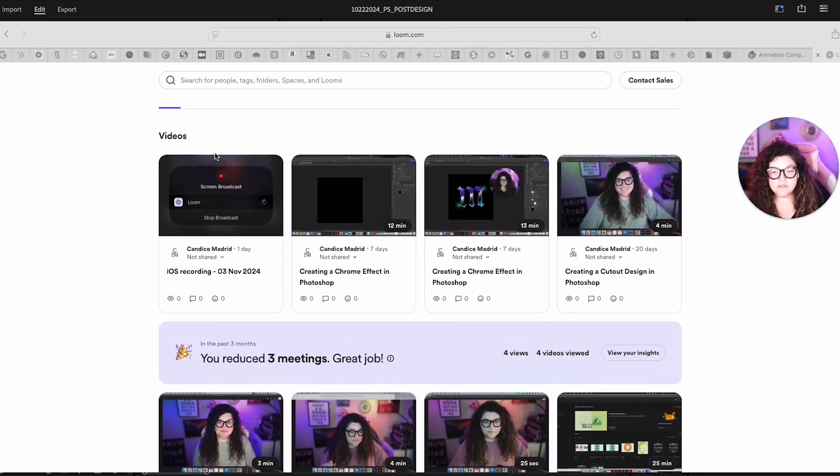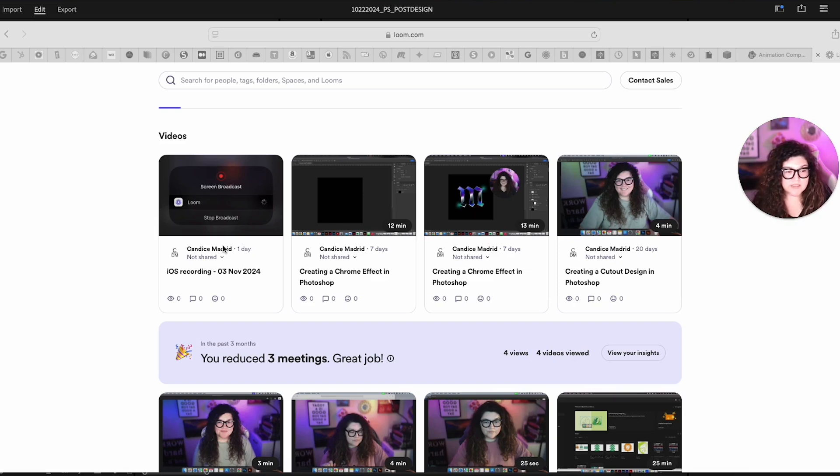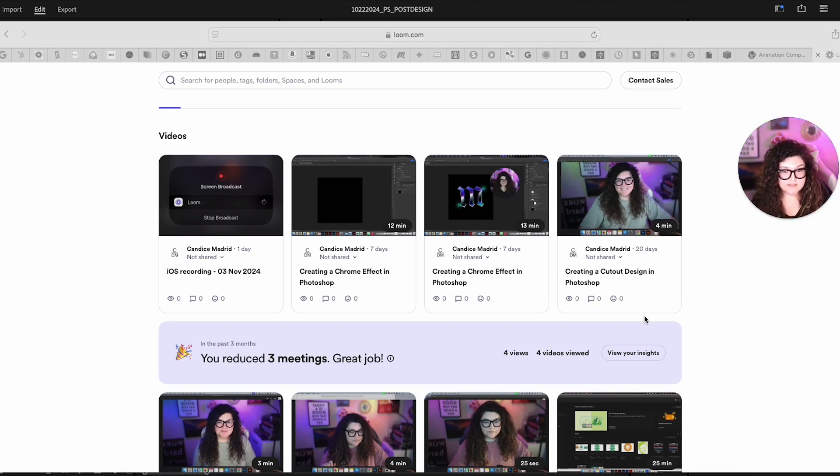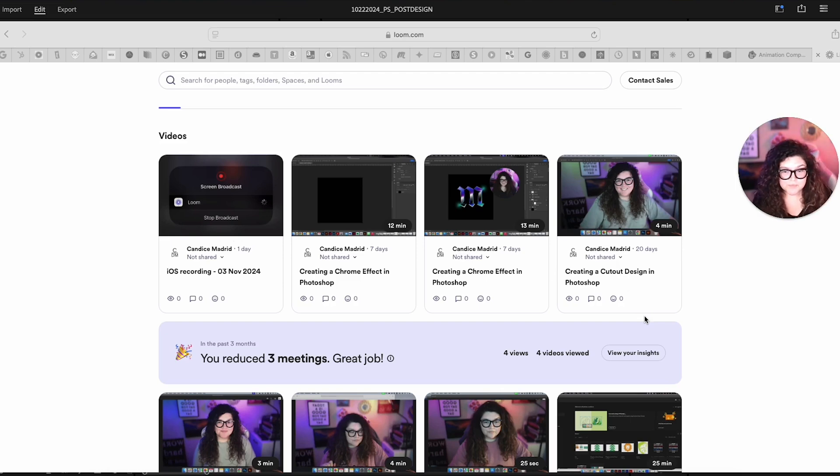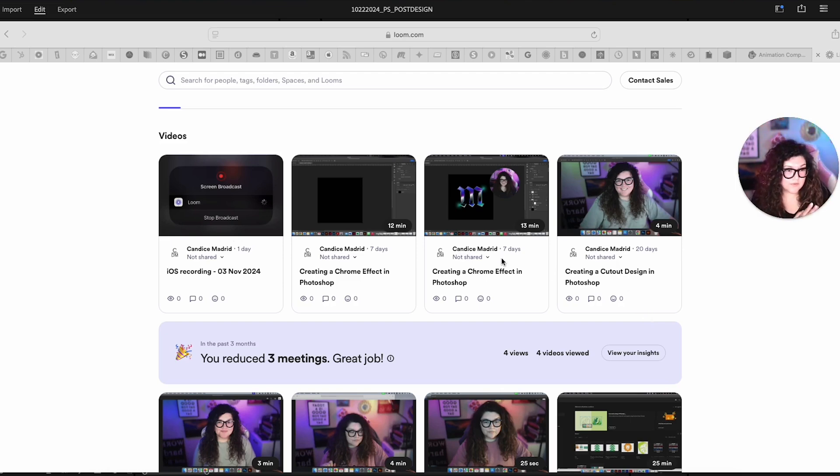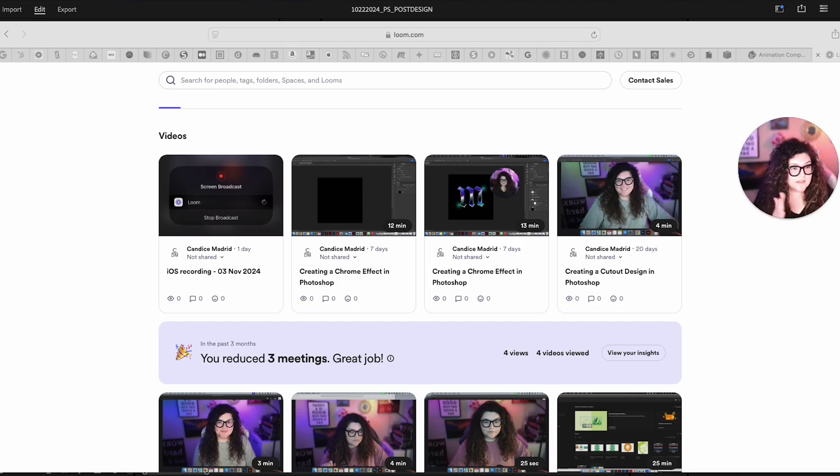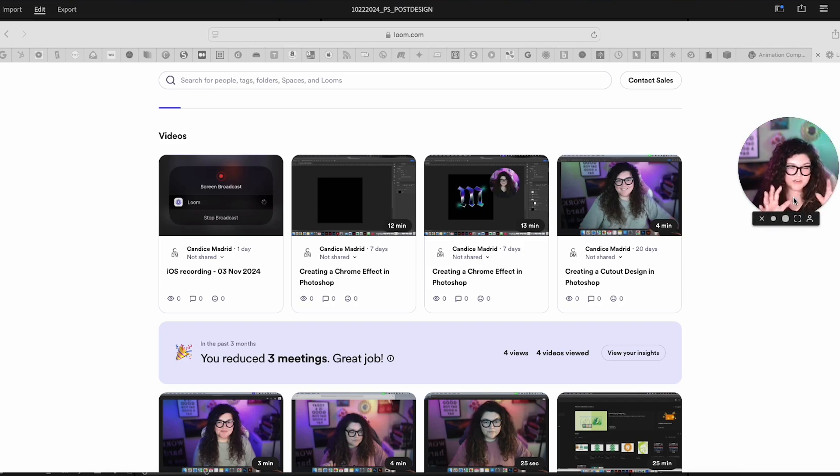And then also what's really neat is Loom is an app, you can put that app on your phone, and you can even record your screens on your phone. So that's what this one is that I did here recently. So loom.com, really awesome, really easy, affordable. It's great. I record my screens, have my little picture here.